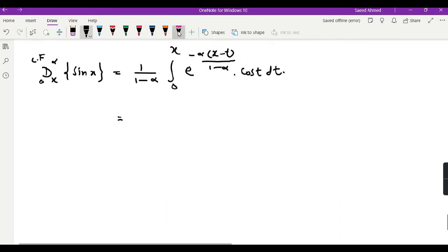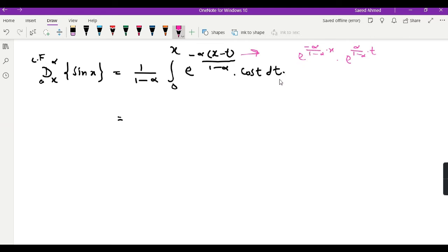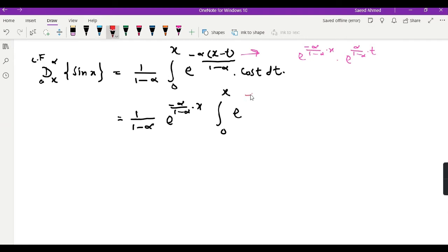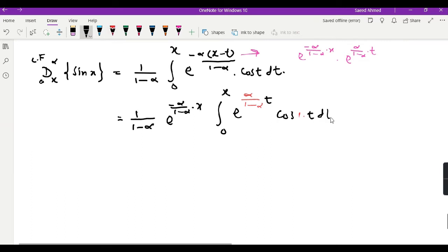We can split this integral into two parts: e to the power [−α/(1 − α)] times x, and e to the power [α/(1 − α)] times t. Since the first factor is independent of the variable of integration t, we can pull it outside. So it becomes 1/(1 − α) times e^[−αx/(1 − α)] times the integral from 0 to x of e^[αt/(1 − α)] times cos(t) dt.